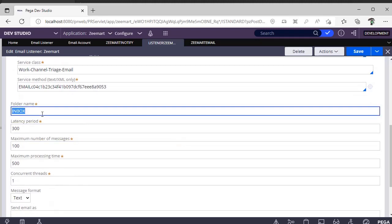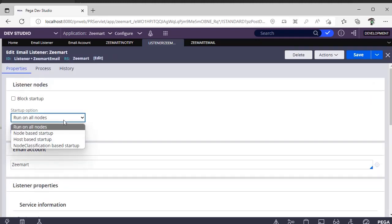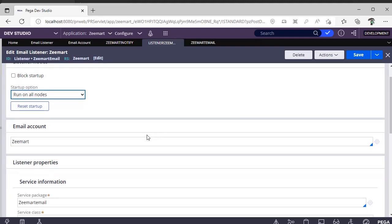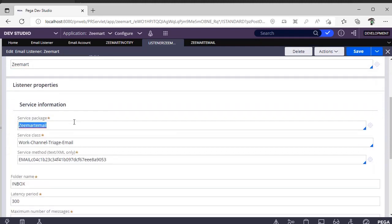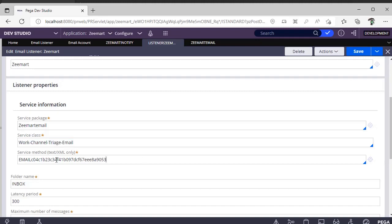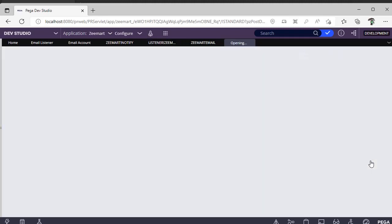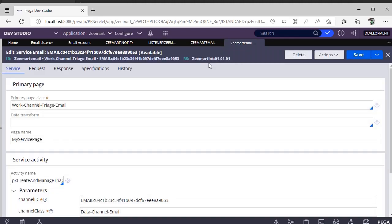The listener listens to a folder in your email account, so you have to specify the folder name. I have set it to run on all nodes. This is the email account we created. In the Listener Properties, there is a Service Package rule — this is an out-of-the-box (OOTB) class, and within this class there is a Service Method. You create this service method in your integration layer.